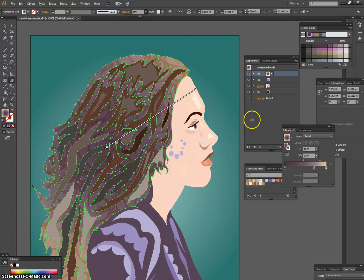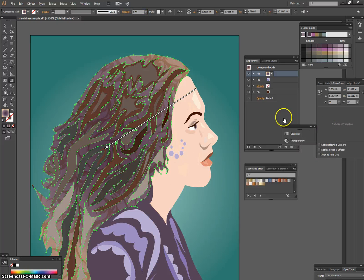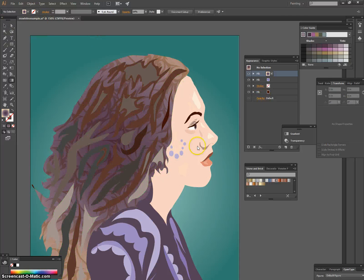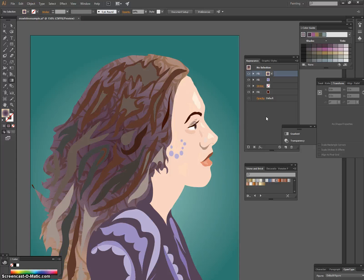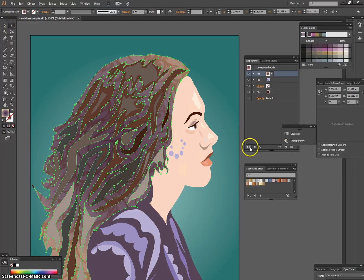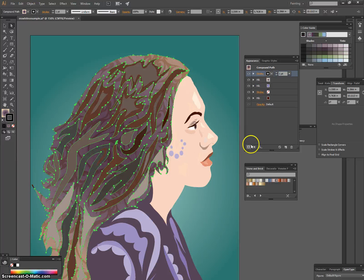There's a lot you can do with the gradient editing tool, and a lot you can do within the Appearance panel by layering multiple strokes and fills. The last thing to cover in this demo is how to add personalized strokes — that is, how to change the outlines of your shapes. Use the direct selection tool to select the hair again, and this time click Add New Stroke instead of Add New Fill.